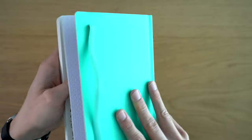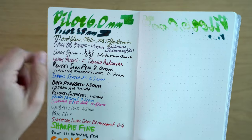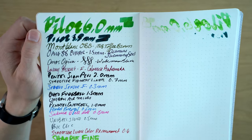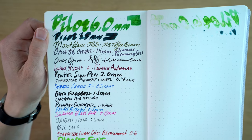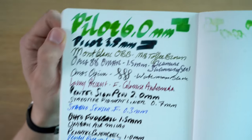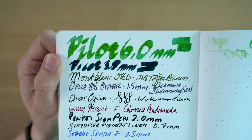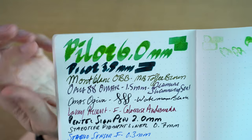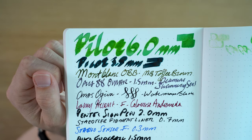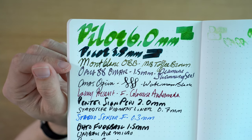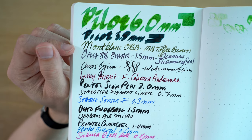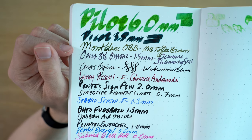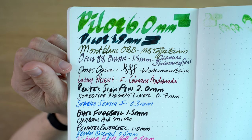I mean, I know this obviously touched the other side here, but the way that the ink looks on there is splotchy or something. There's like all these little dots there on the Pilot 6 millimeter. It's weird. So the Mont Blanc OBB, that looks pretty smooth. That looks good. Same with the Opus 88.